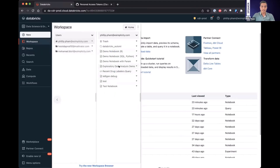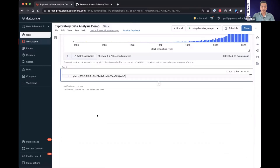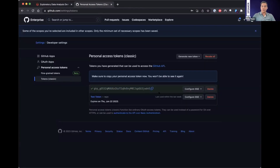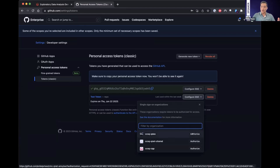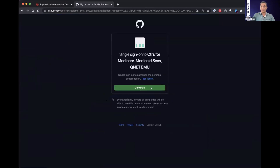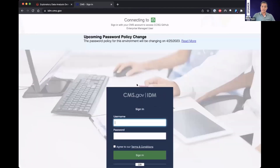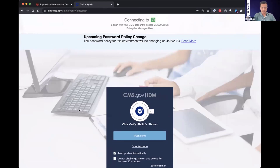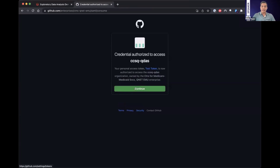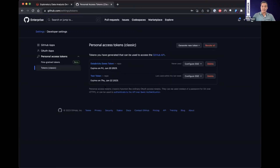Once you get back to the GitHub page, you'll need to configure single sign-on. With this particular token, you'll need to authorize it to the group you are associated with within CMS — in this case, the CCSQ key dashboard page. This may require you to log in again and enter your MFA. Once authorized, the credential is able to access that particular group and all the repositories associated with that group.